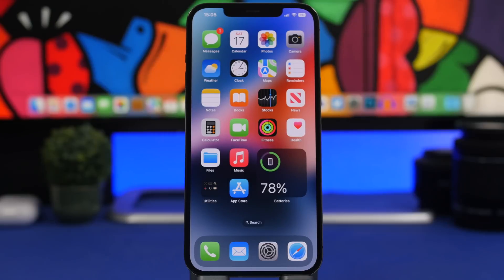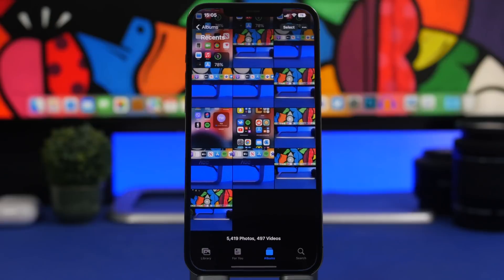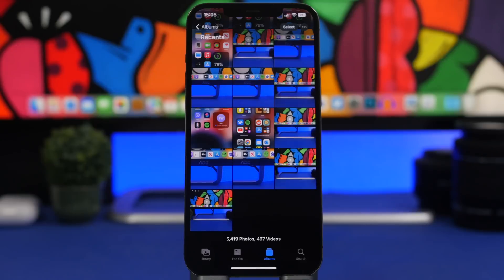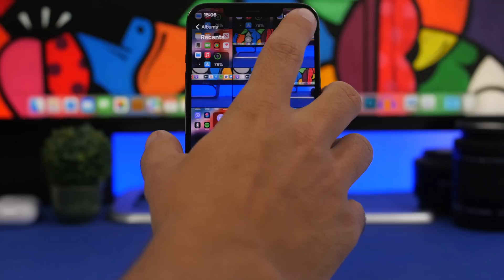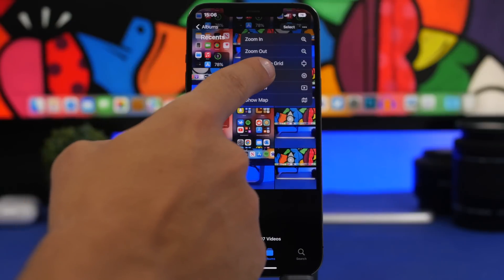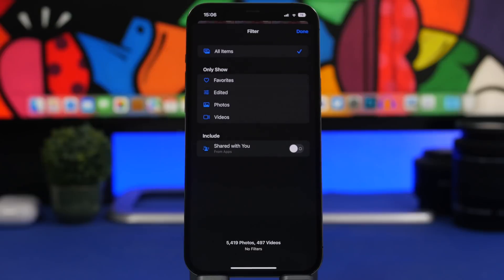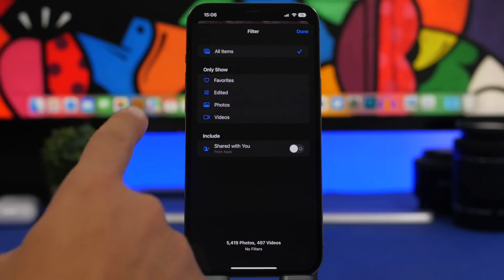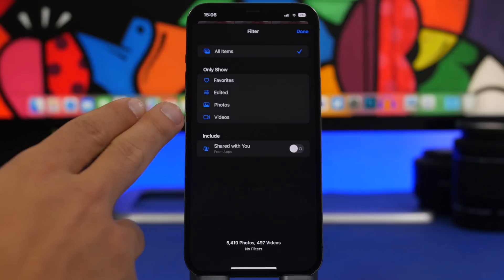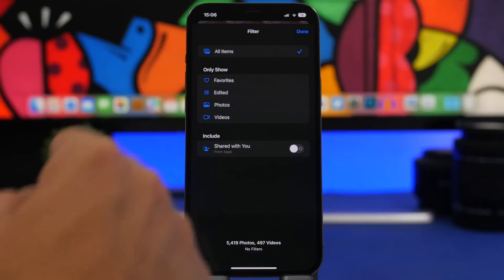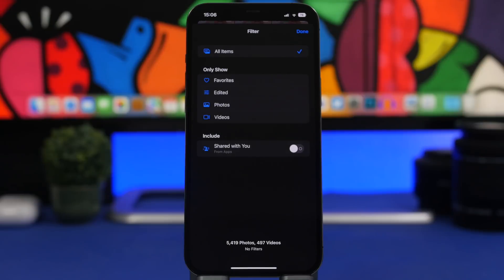Let's get started with the first one. Head on to the camera roll of your device. You know that on iOS you can filter albums based on photos that you have edited and unedited — well with iOS 16 you can also filter the camera roll itself. All you have to do is go to the camera roll, tap the three dots, and you will get a pop-up with a Filter option. You can filter by favorites, edited photos, photos only, or videos only, and you can also choose to include or not include photos shared with you.